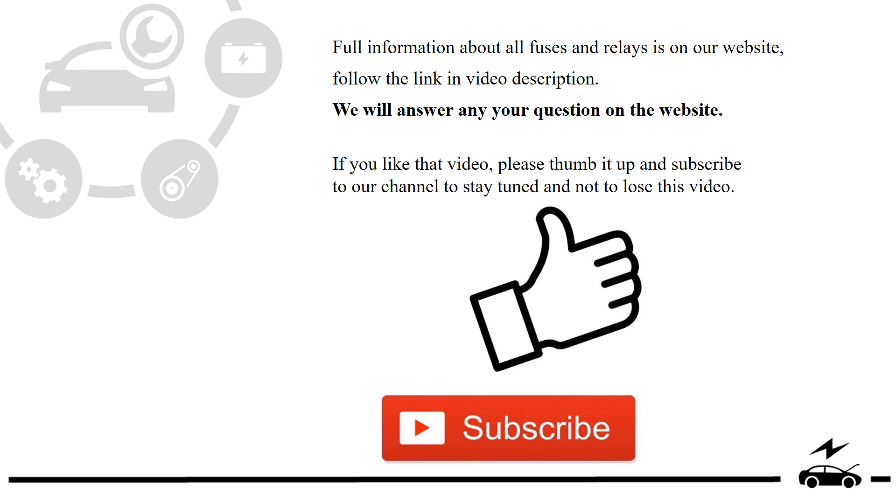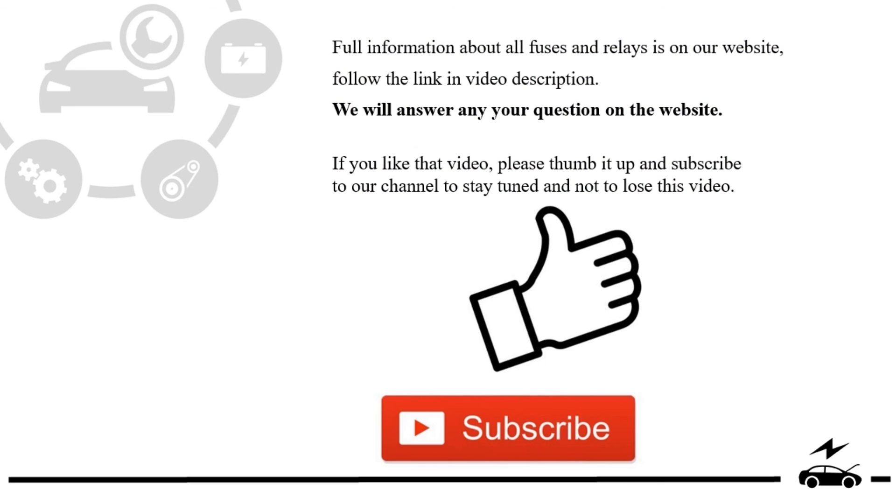If you liked that video, please thumb it up and subscribe to our channel to stay tuned and not to lose this video.